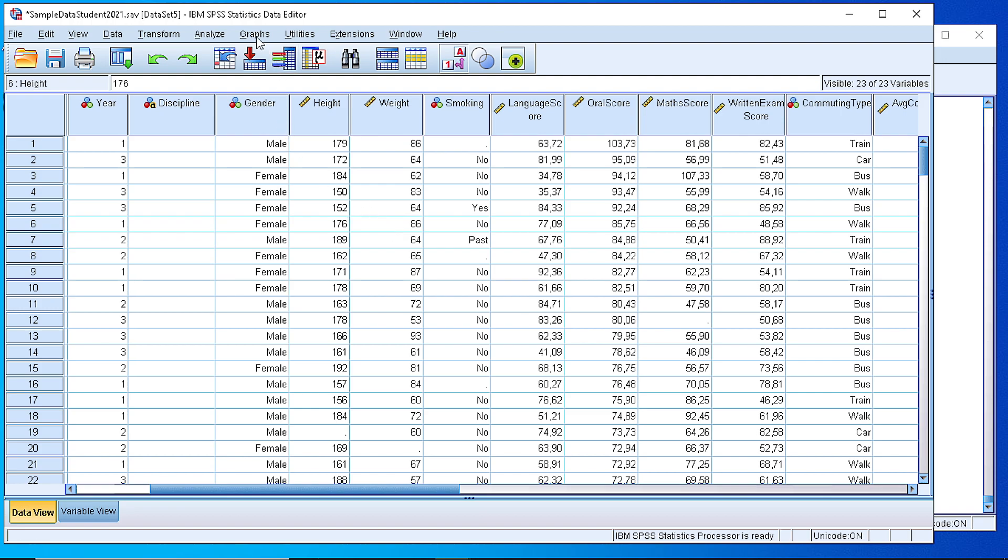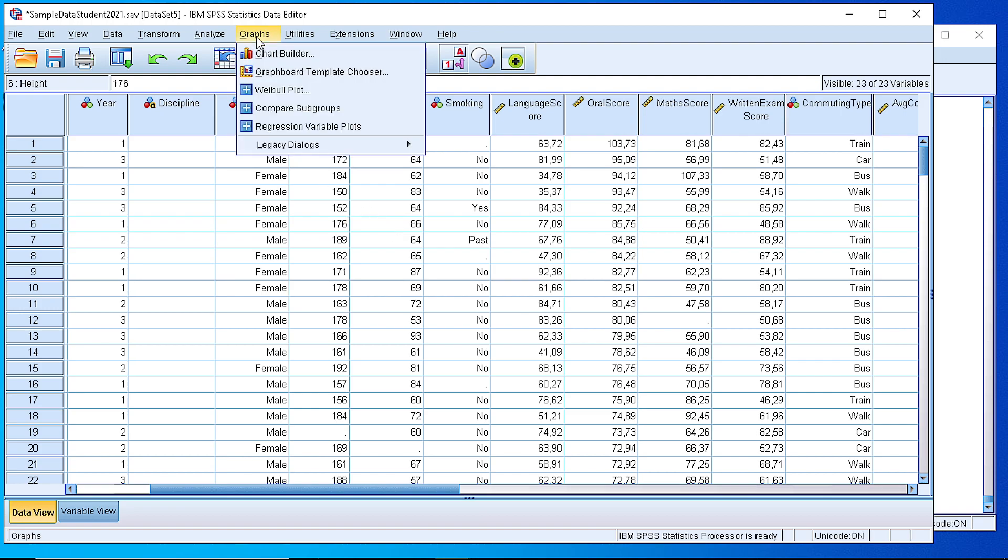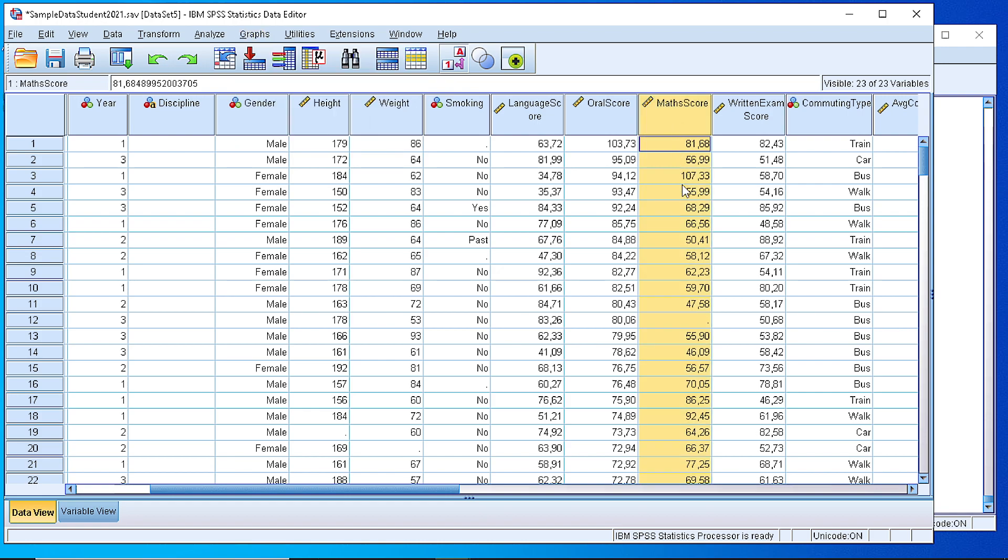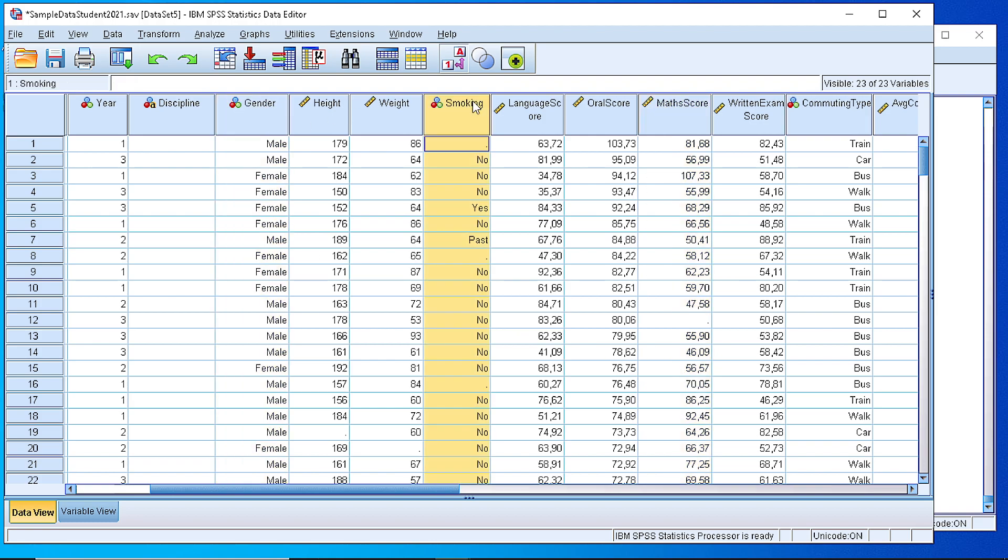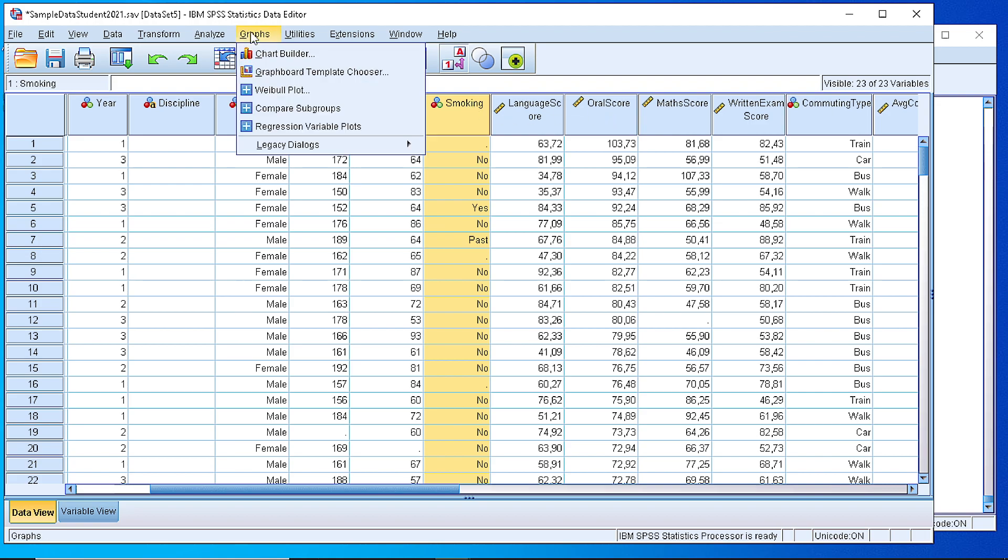Suppose that we have the mathematics score for a number of students and we want to create a number of histograms grouped by gender and by whether they smoke or not. How to do that?